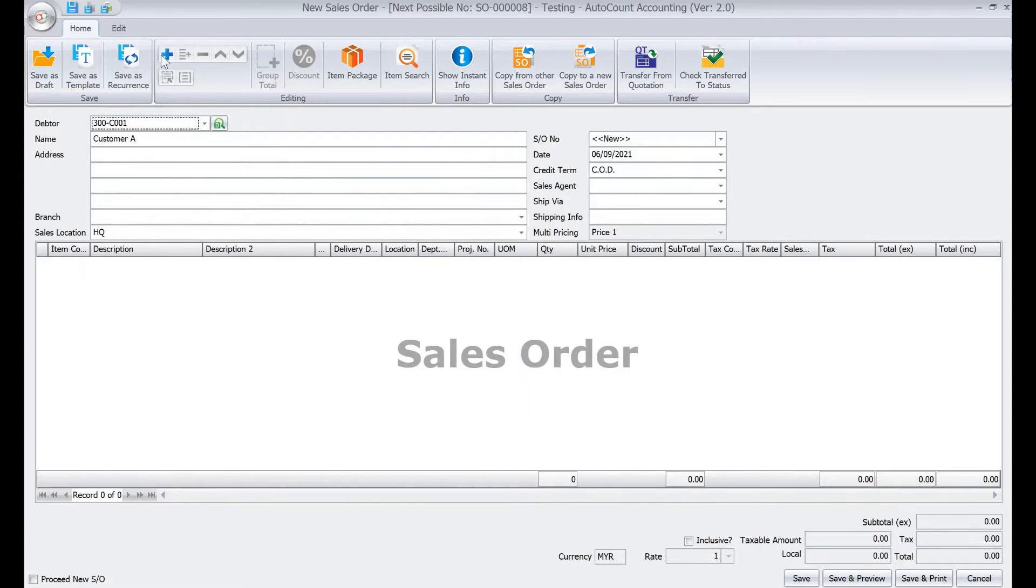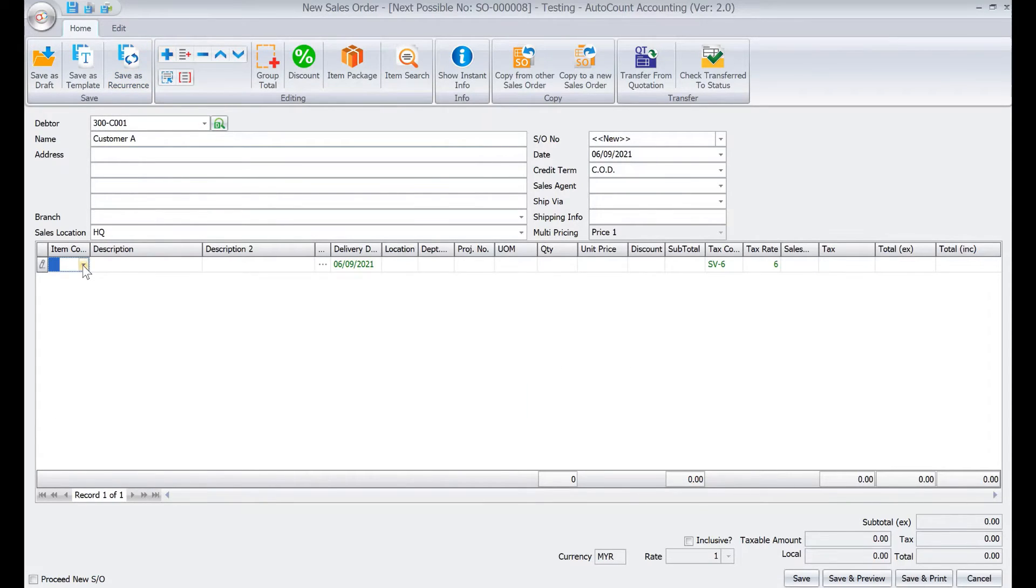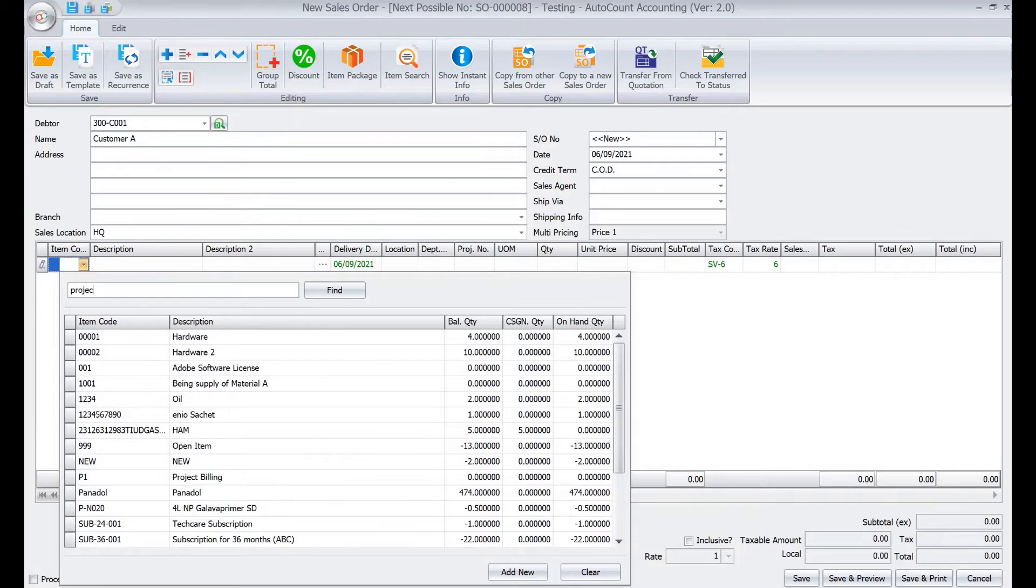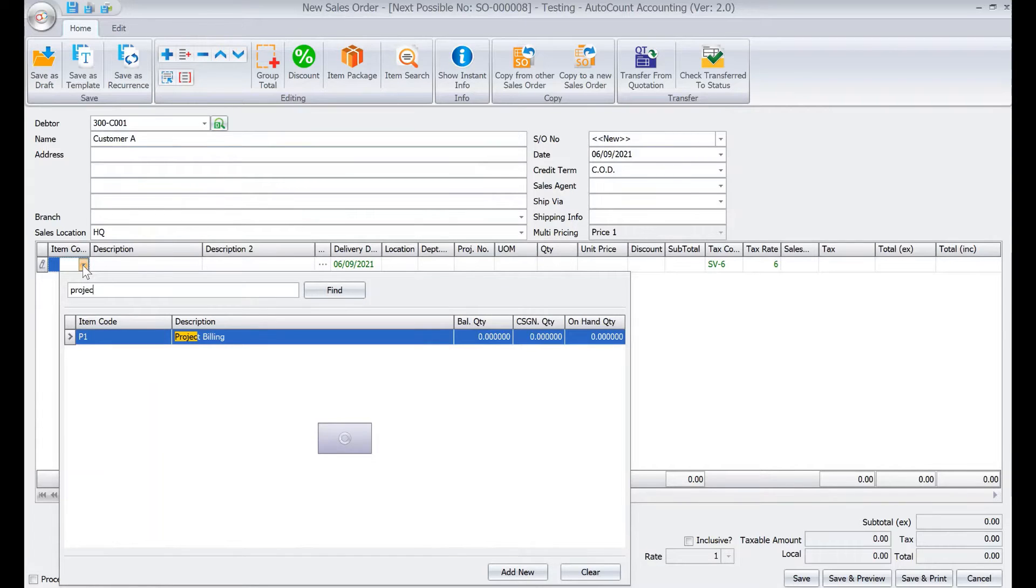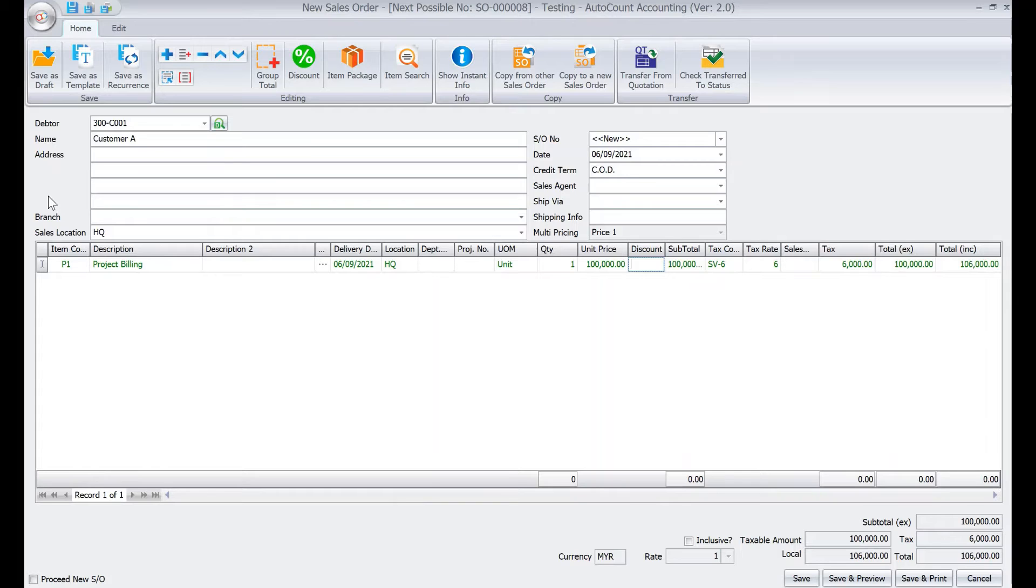then from here we'll just press plus to add item. So that's it from your project billing, and then let's say for example this entire project is $100,000. Okay, so to enable that you can transfer by value you need